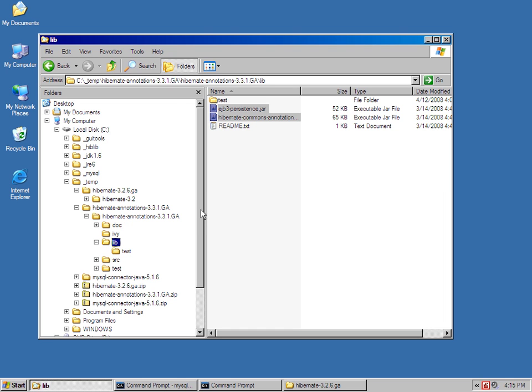I need to copy those and put those into this hiblib directory as well. Now, hiblib is just something that I created, just a folder I created, but it's a place where I'm going to put all of the libraries that I need to link to.